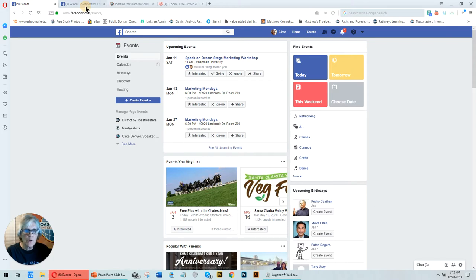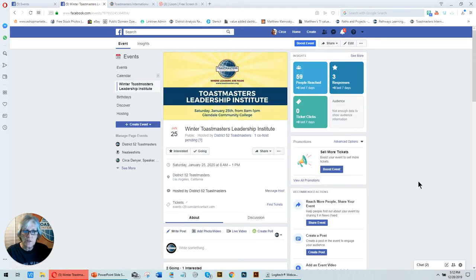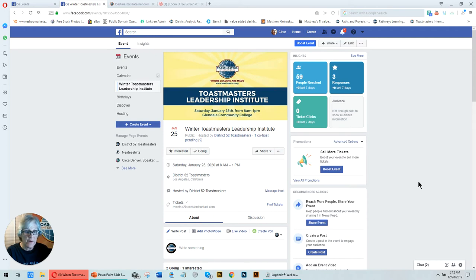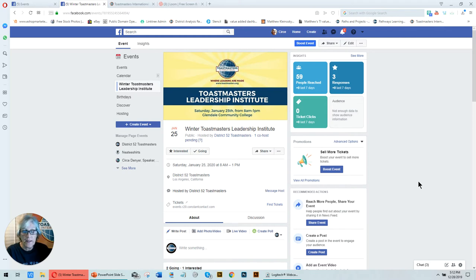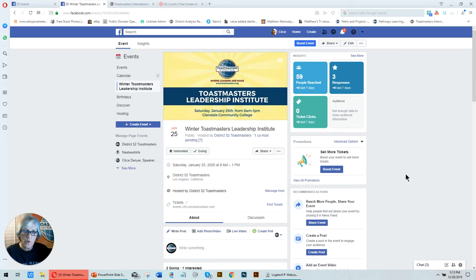I'm going to show you what our District 52 TLI, Toastmasters Leadership Institute, which is Saturday, January 25th from 8 a.m. to 1 p.m. at Glendale Community College. We're calling it the Winter Toastmasters Leadership Institute. Why? Well, it's happening in January, and that's when winter is. It's going to be cold, and we want to warm you up with some really good information.